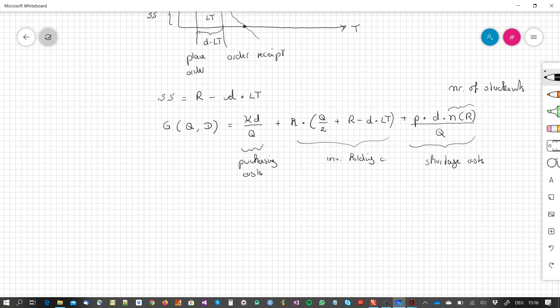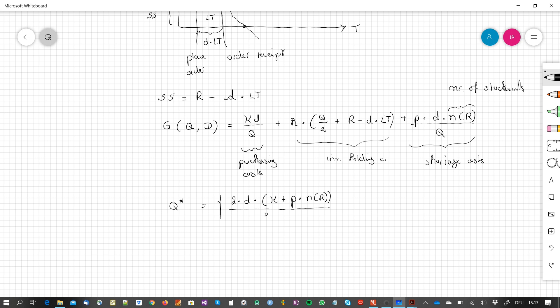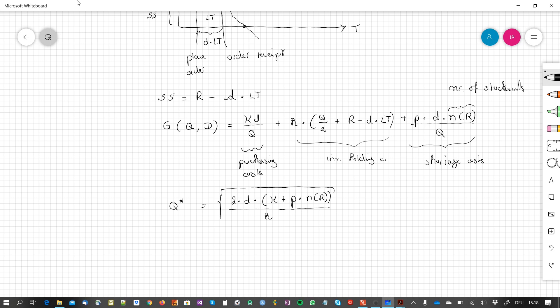After some algebra, the optimal order quantity is Q* = √(2D(K + p · N(R)) / h), where p is the shortage cost and h is the holding cost factor. To find the reorder point, we use the cumulative distribution function F(R), which gives the probability that demand is less than or equal to R.